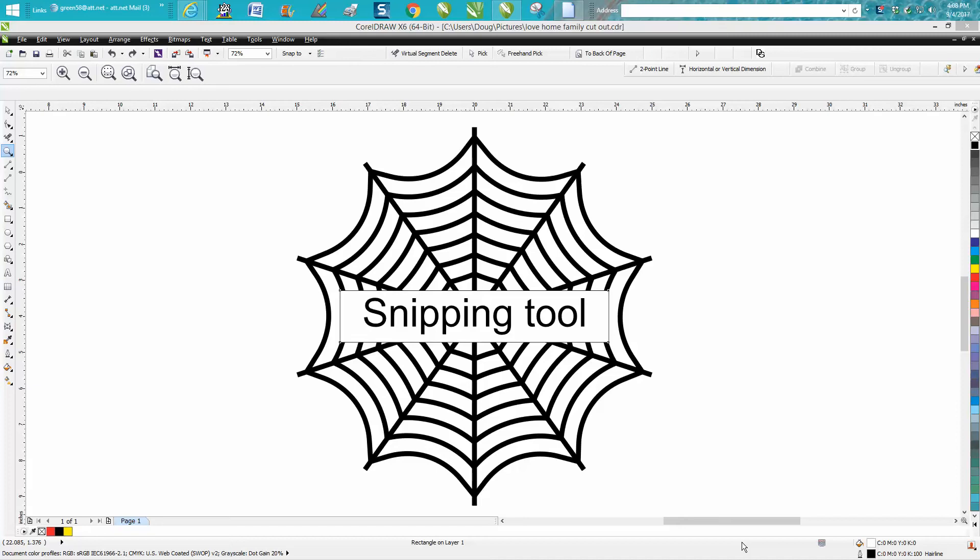Hi, it's me again with CorelDraw Tips and Tricks, and this is the second video on the snipping tool. This really doesn't have anything about CorelDraw, but if you draw something in CorelDraw...